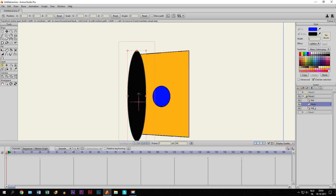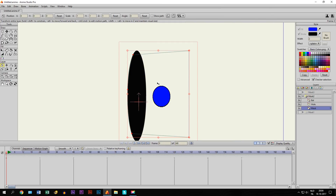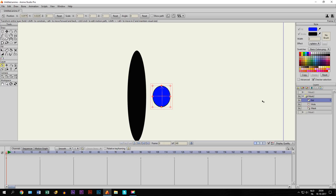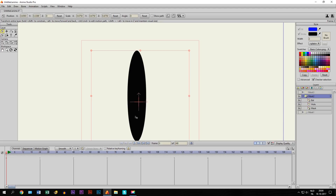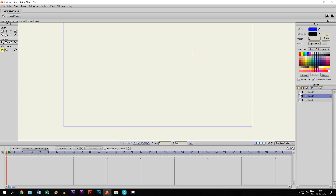We also double-click on the mask layer, go to masking, and click 'Add to Mask But Keep Invisible,' then click OK. Now it becomes invisible, but it's still part of the mask — so whenever the ball, which is masked, goes outside of that layer it becomes invisible. If you position it like this, it looks like the ball is going inside the hole. This can be very useful if you have an animation where you want something to go into a hole.